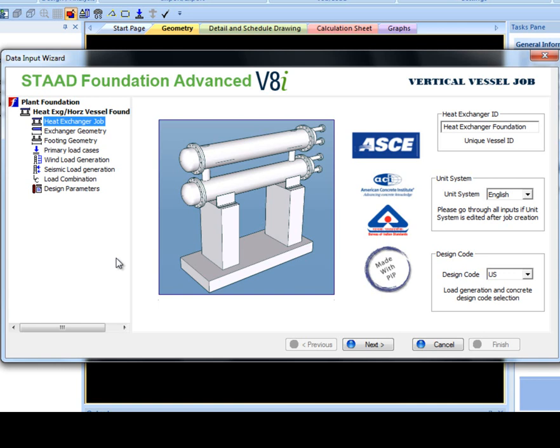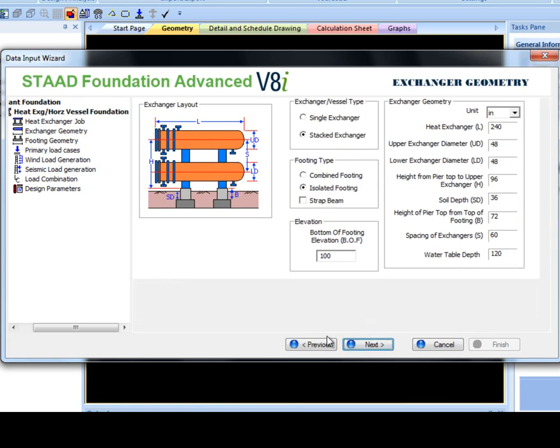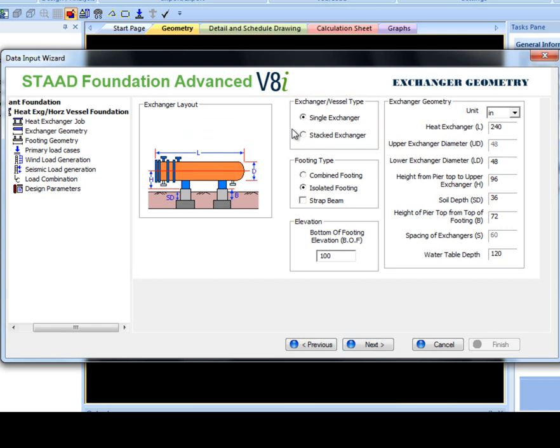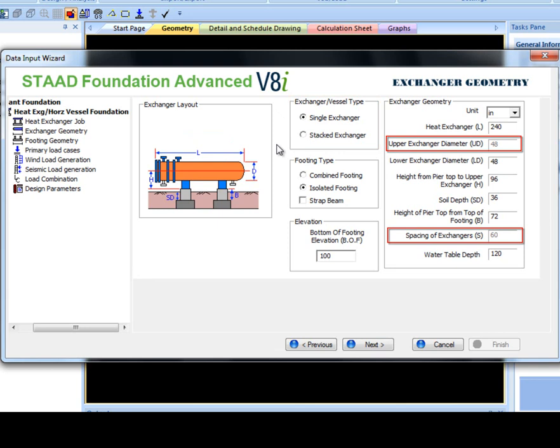In the Heat Exchanger Geometry tab, you must specify whether the job is Single Exchanger or Stacked Exchanger. If Single Exchanger is selected, then both Upper Exchanger Diameter and Spacing of Exchanger inputs become unavailable.